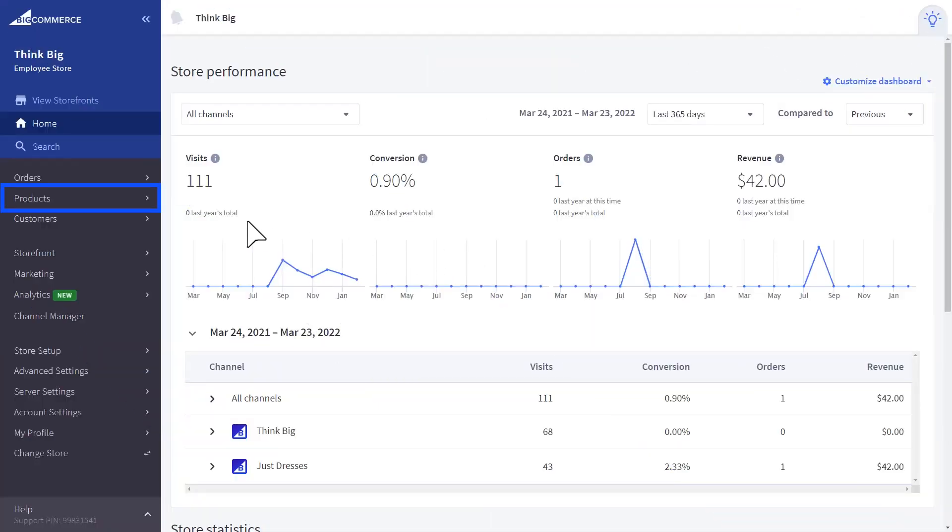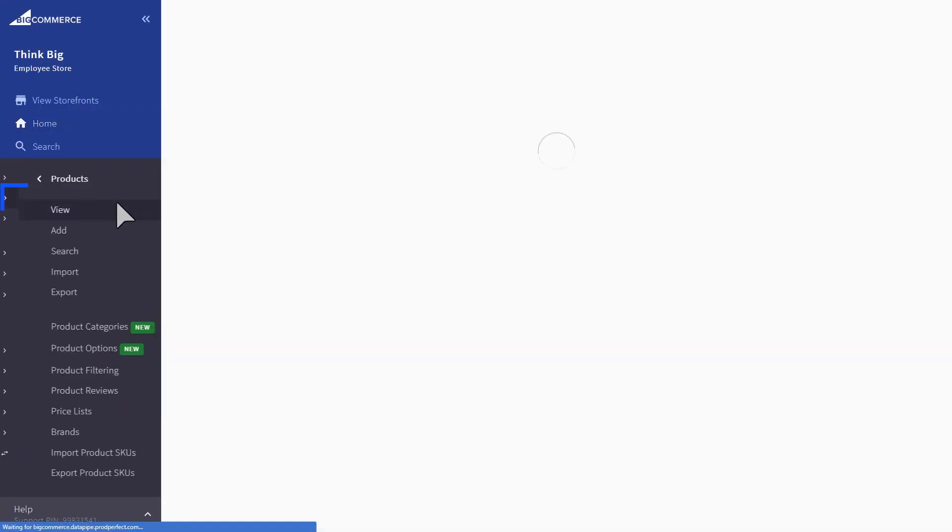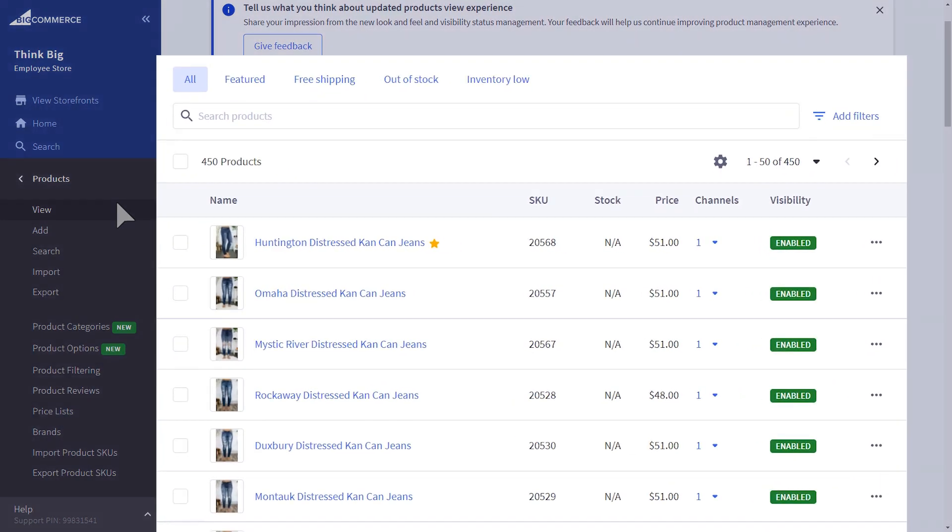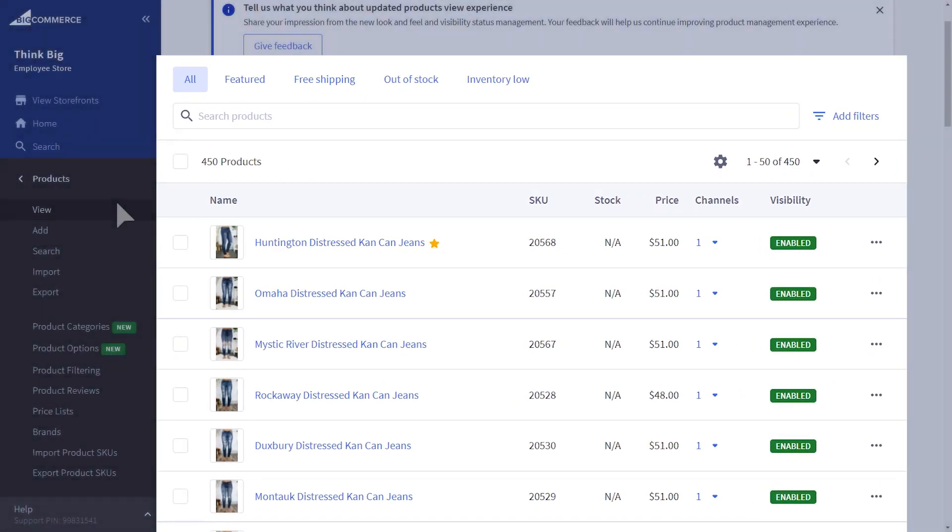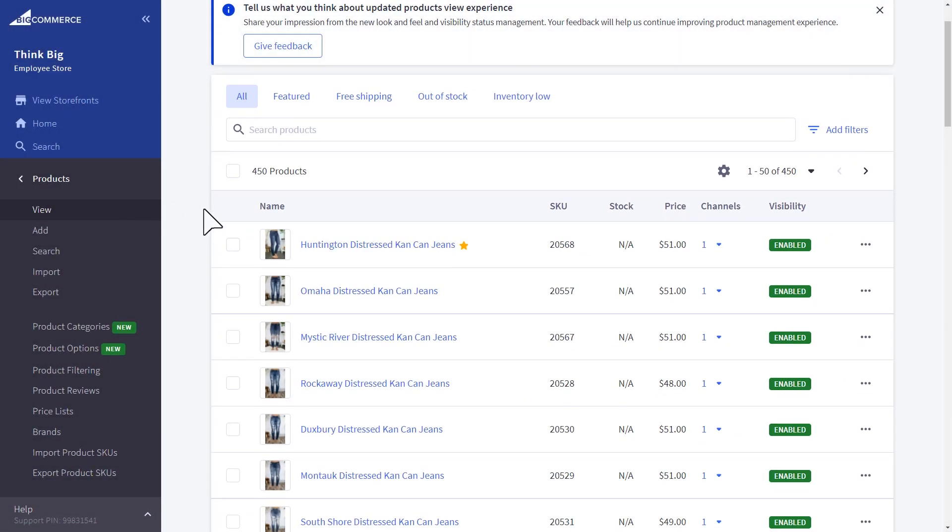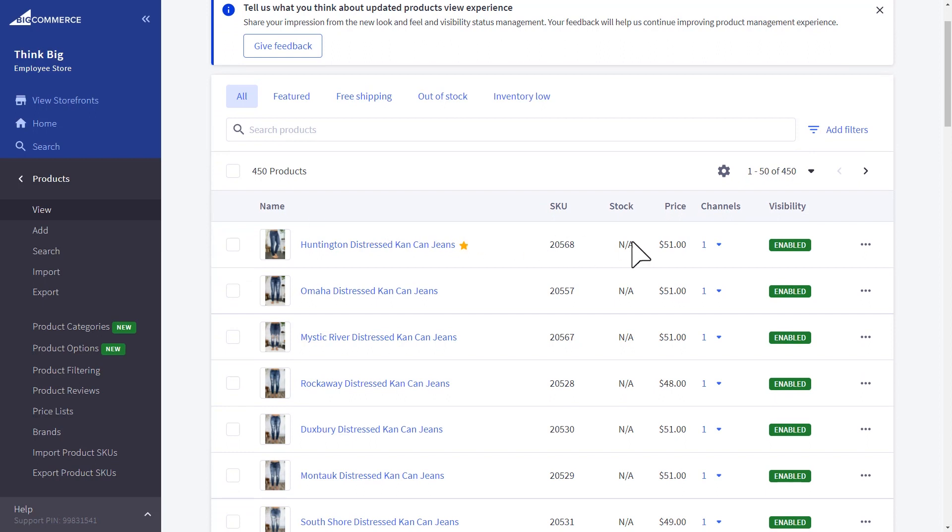With multi-storefront, you can gain efficiencies and manage a single product list, while still having the flexibility to customize which products appear on which storefront.